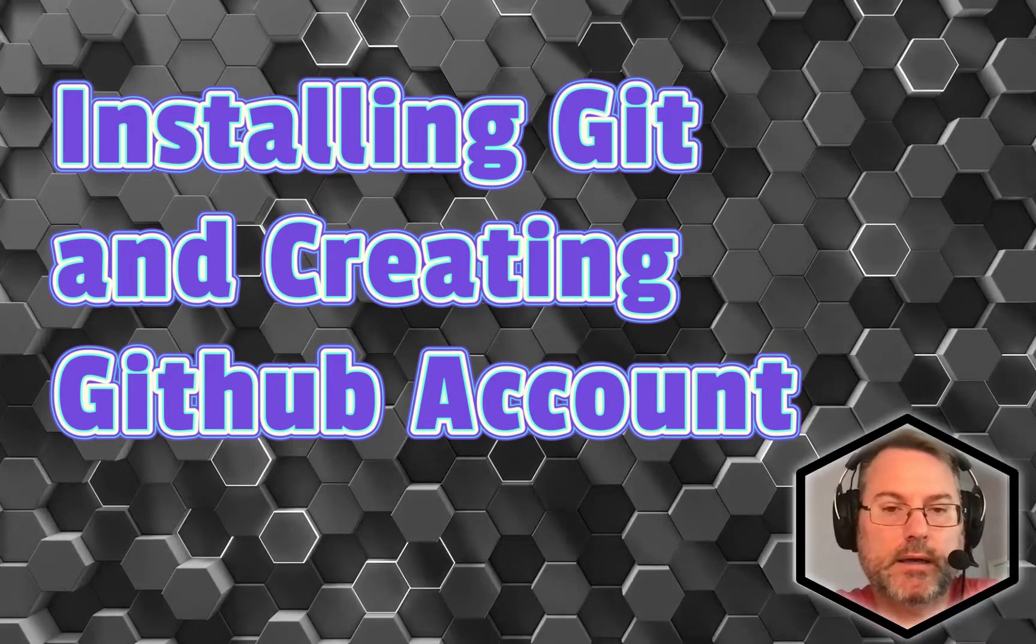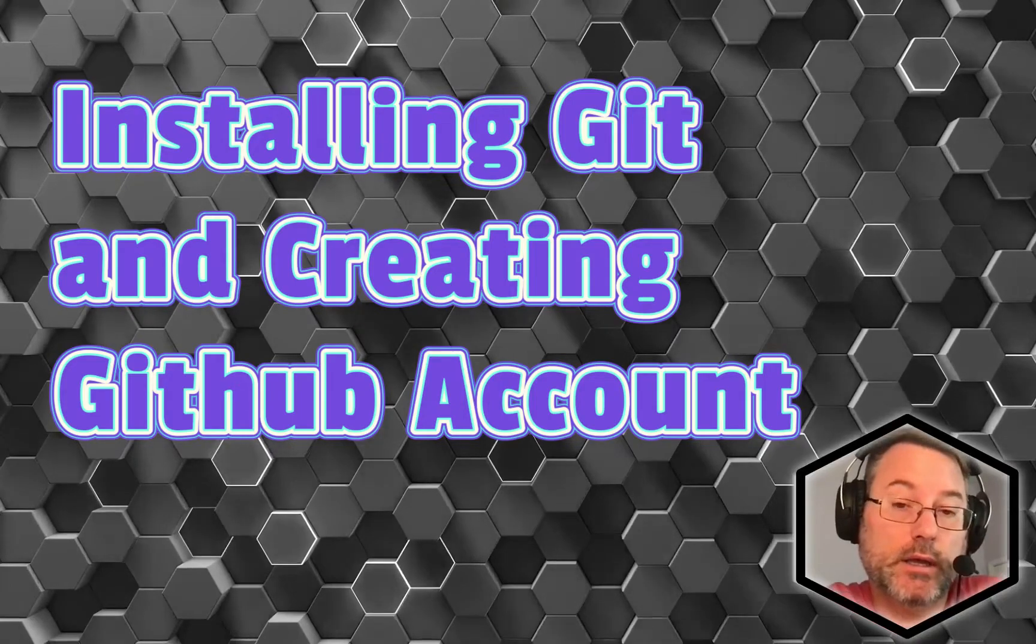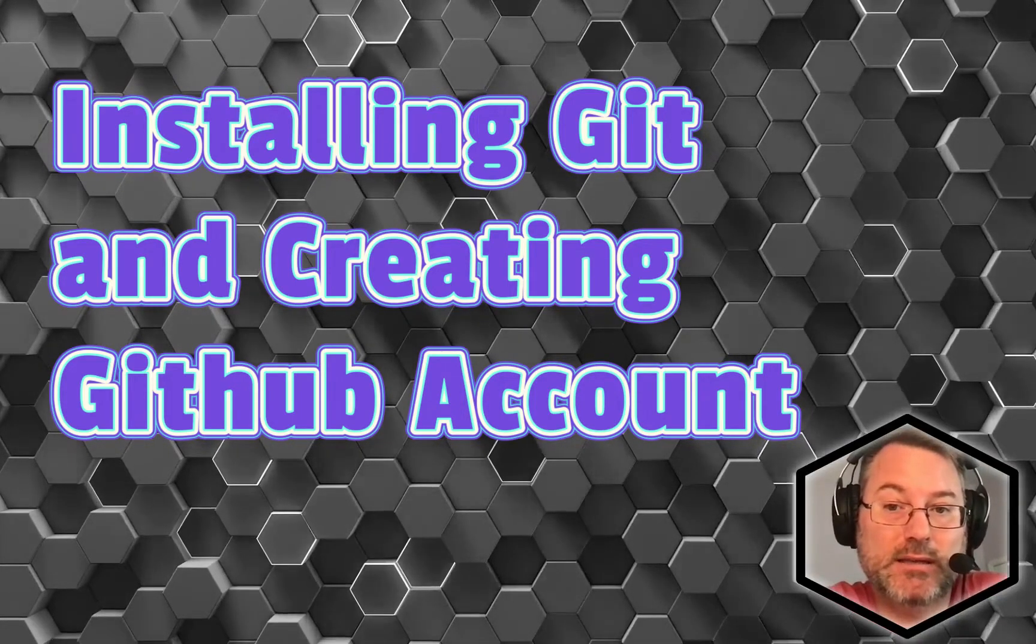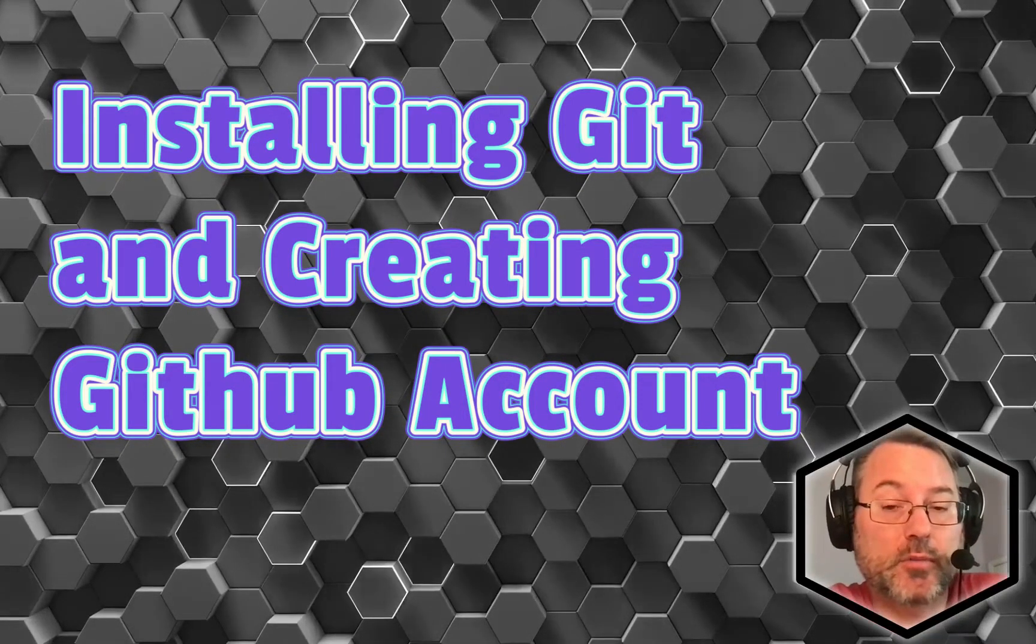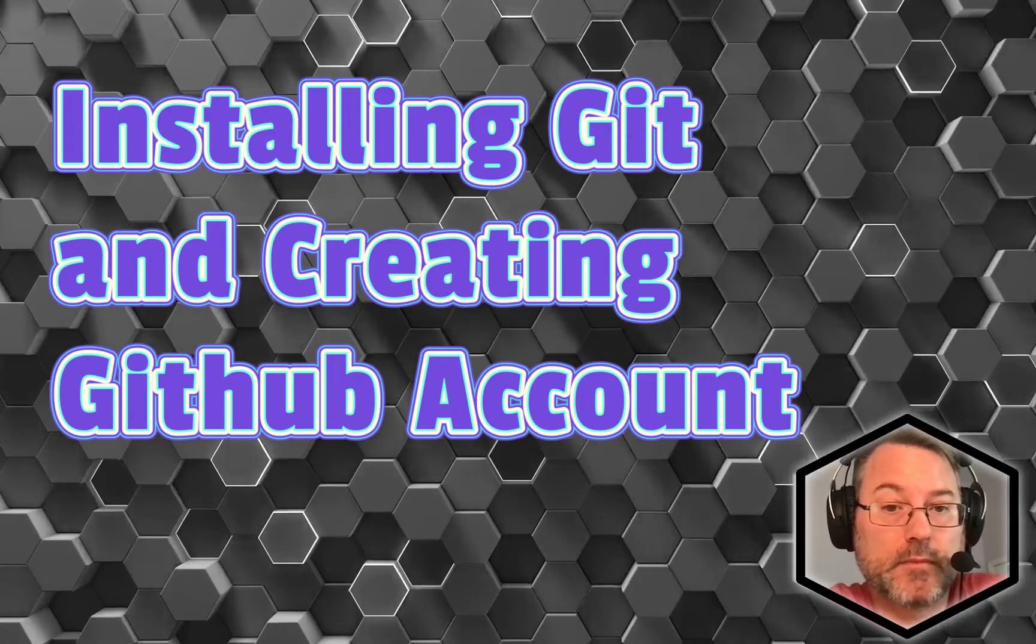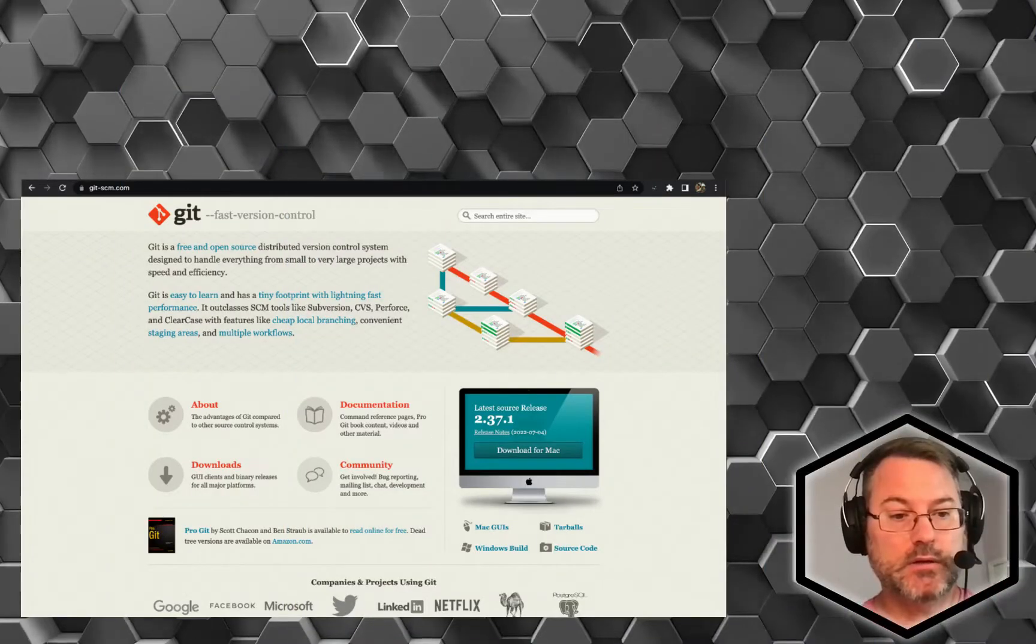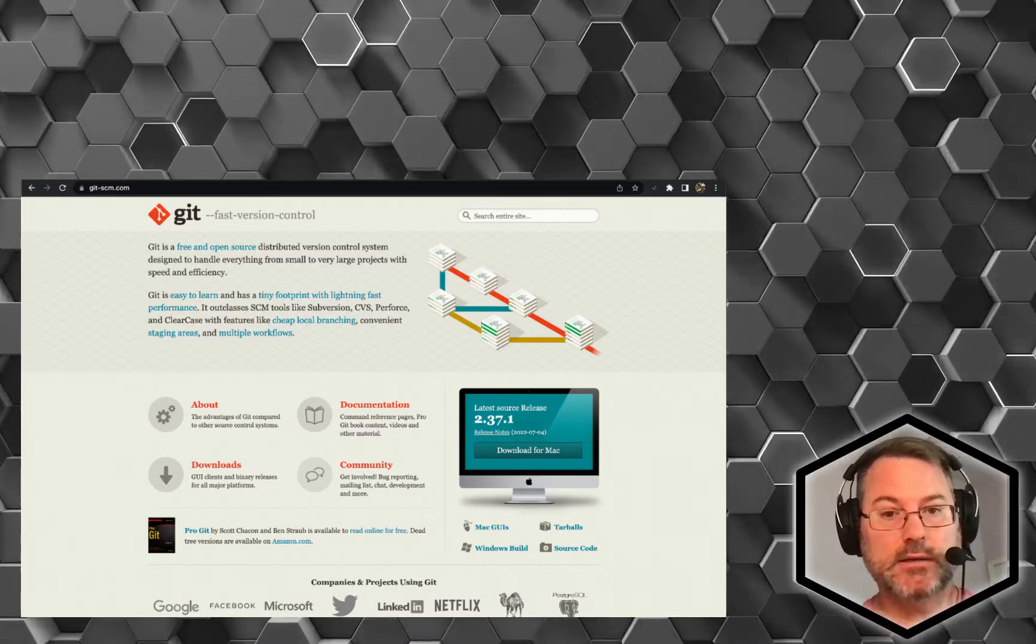Hey, welcome back. In this video, we're going to look at how to install Git and use GitHub for your projects. The first thing we want to do is go to the download screen for Git.